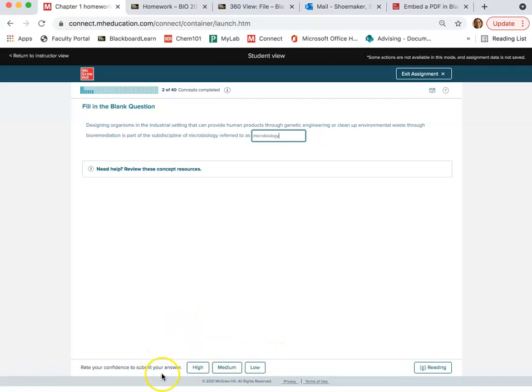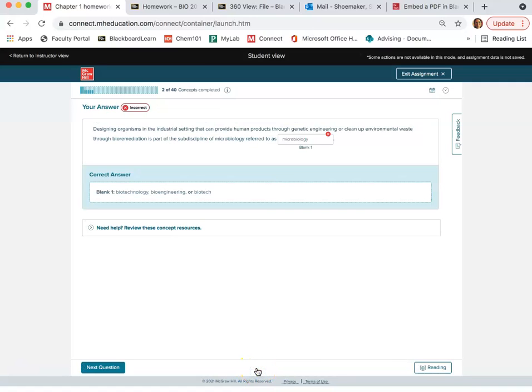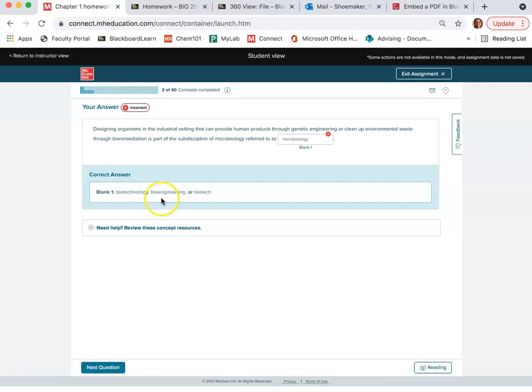Rate your confidence to submit your answer. Well, I have low confidence because I didn't even read the question, and of course I was wrong. So it tells me I'm incorrect, and it tells me what the correct answer is, and it actually would have accepted any one of these three answers. So that's good to know.